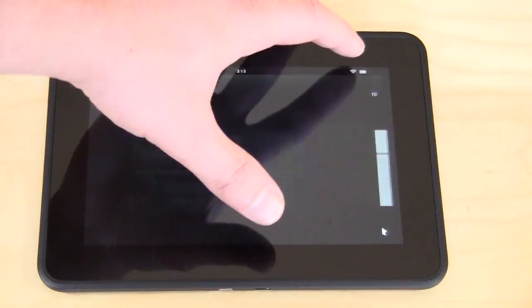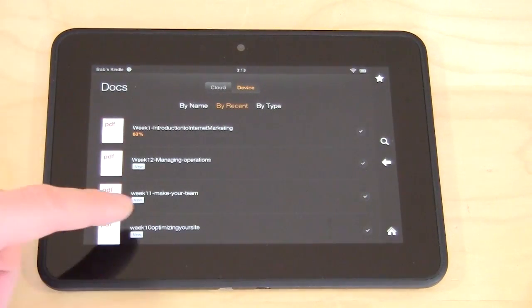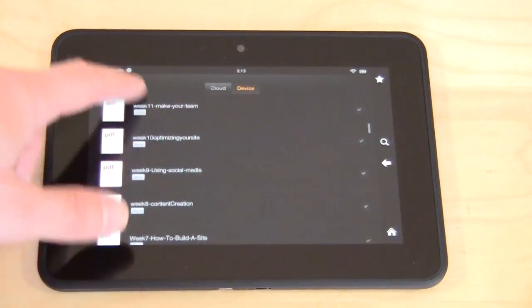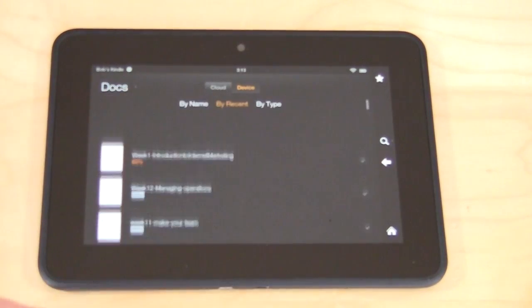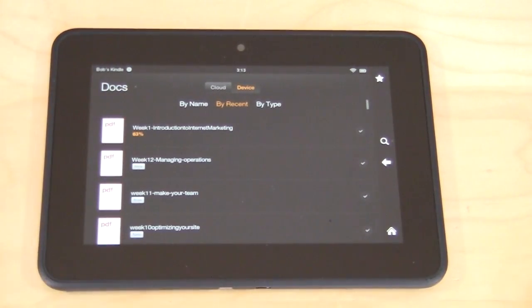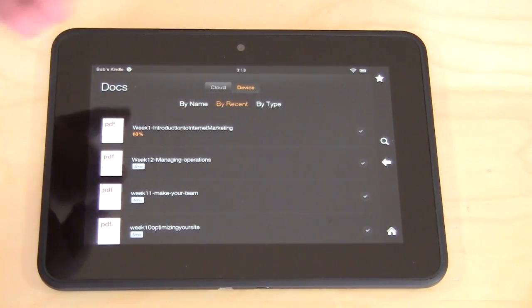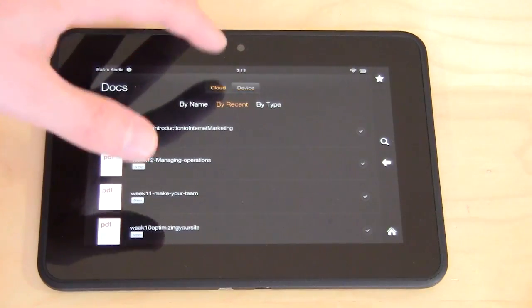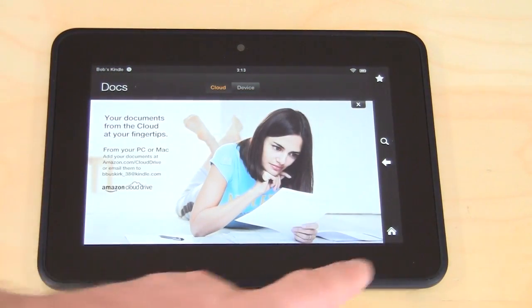Going back home, we also have Docs for any documents. I've loaded some PDFs on here from different eBooks I've been reading and things like that. Easy to open and see all your documents — that's stored on the device, and you can also store stuff in the cloud as well.